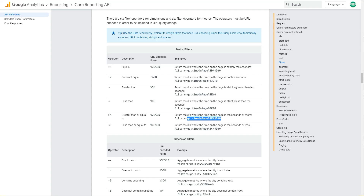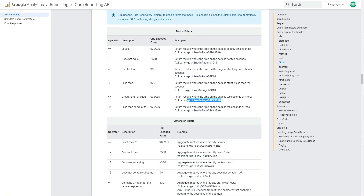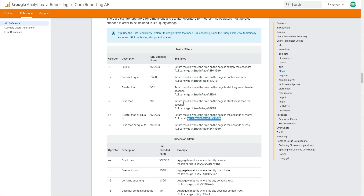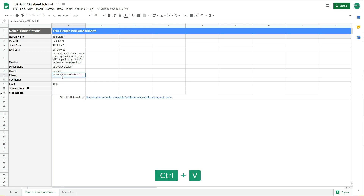Here are the filters. To learn more about filters, you can find them in the Core Reporting API documentation — I'll post a link in the description. There you can see the operators available for metric filters and dimension filters. For example, to filter for sessions greater than or not equal to a value, you write the operator in its API format. So if I want to show only data where time on page is greater than or equal to 10, I would write it like this — you can copy and paste your own filter using the operators from the documentation.